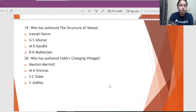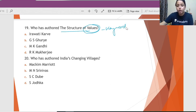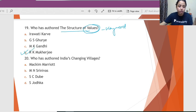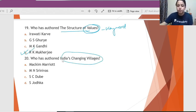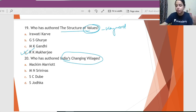Question 19: Who has authored 'The Structure of Values'? Values is again the keyword here. The one who has talked about art and values is none other than Radha Kamal Mukerjee. Question 20: Who has authored 'India's Changing Villages'? There are many books related to villages, but the correct answer for 'India's Changing Villages' is S.C. Dube.